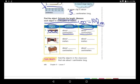Look at this desk. You can bring your meter stick and start measuring it from the bottom to the top of the desk.